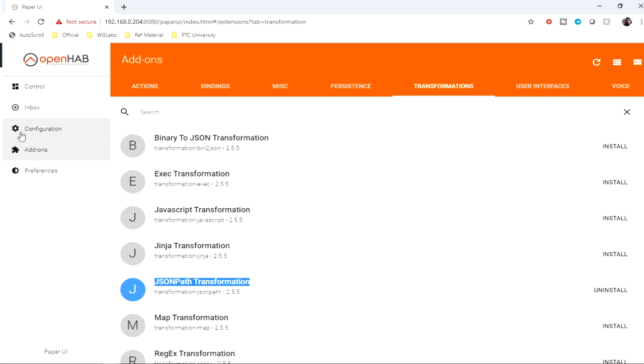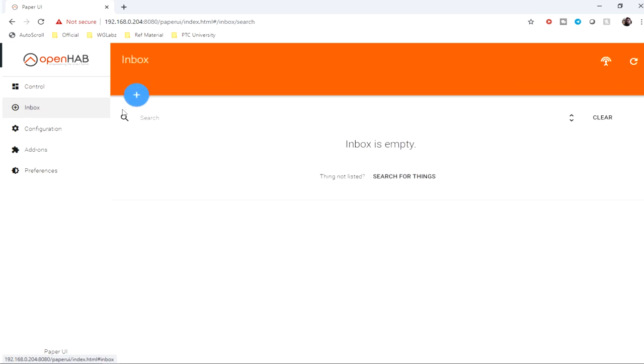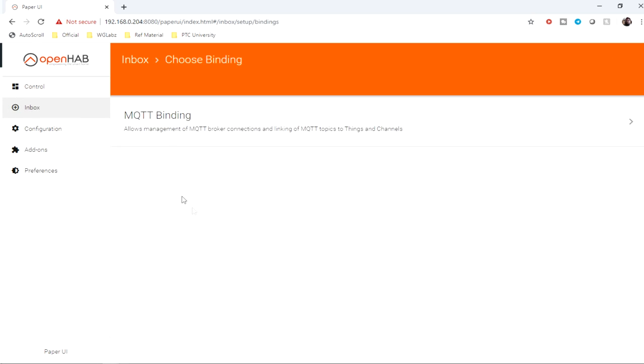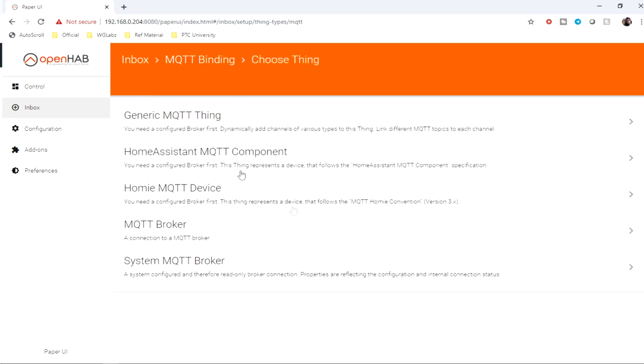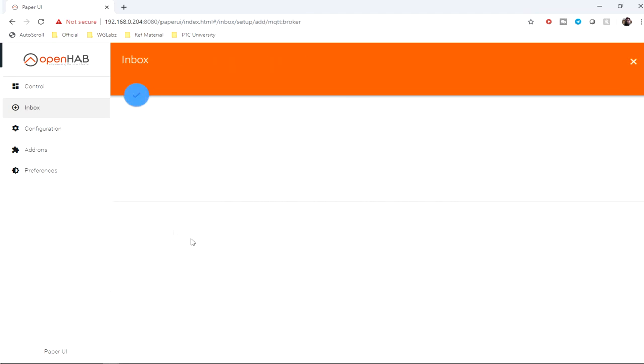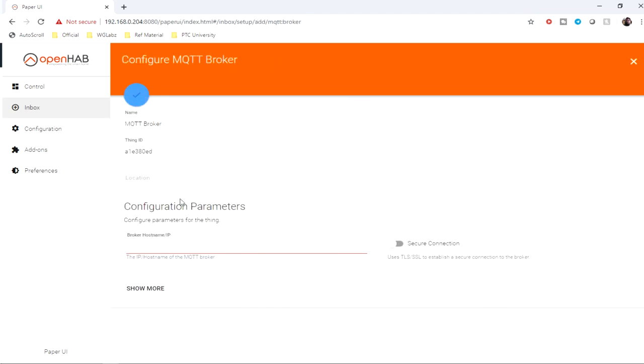Now get into Inbox, click on plus, MQTT binding. Manually add thing. First thing we'll be doing is connecting to the MQTT broker. For that, we'll create an MQTT broker thing.